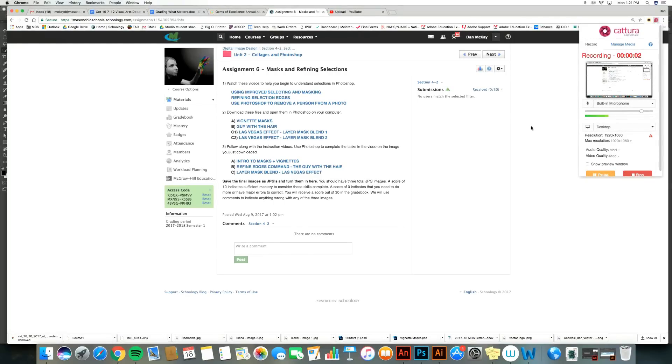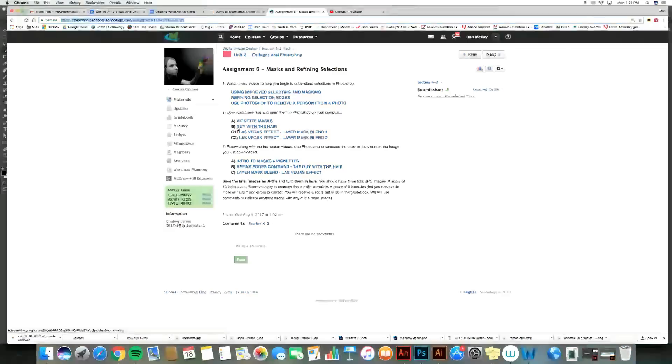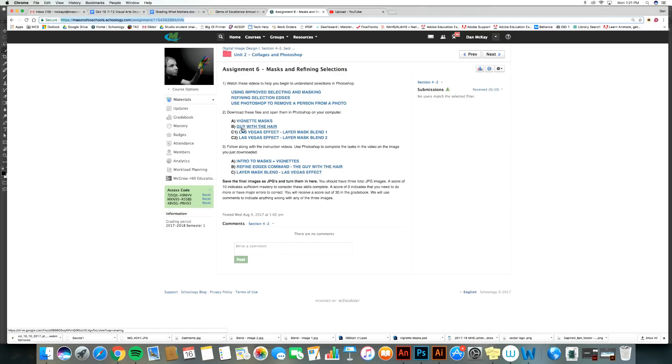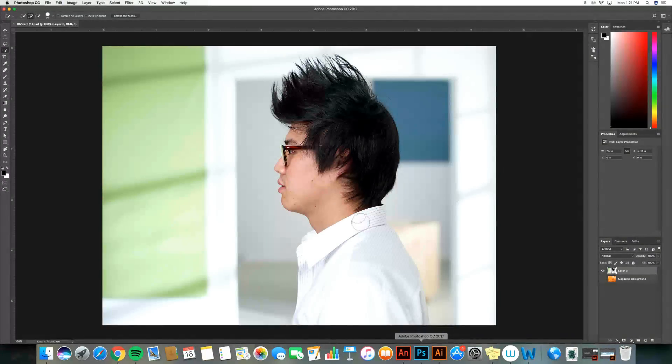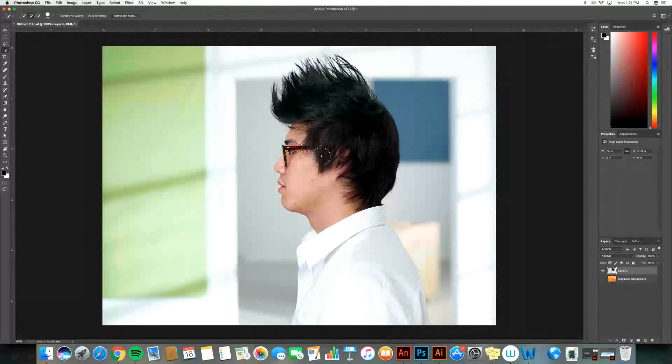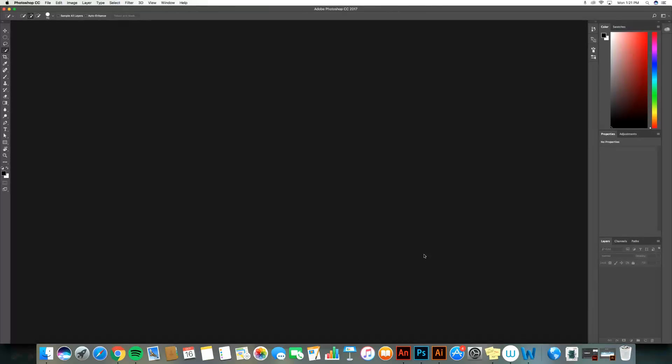Hey folks, for my next lesson, I'm in assignment six and I'm looking at my lessons. I should have downloaded file B, which is called guy with hair. If I go into Photoshop, he's right here. Now, if I didn't have that open, let's pretend I didn't have it open.